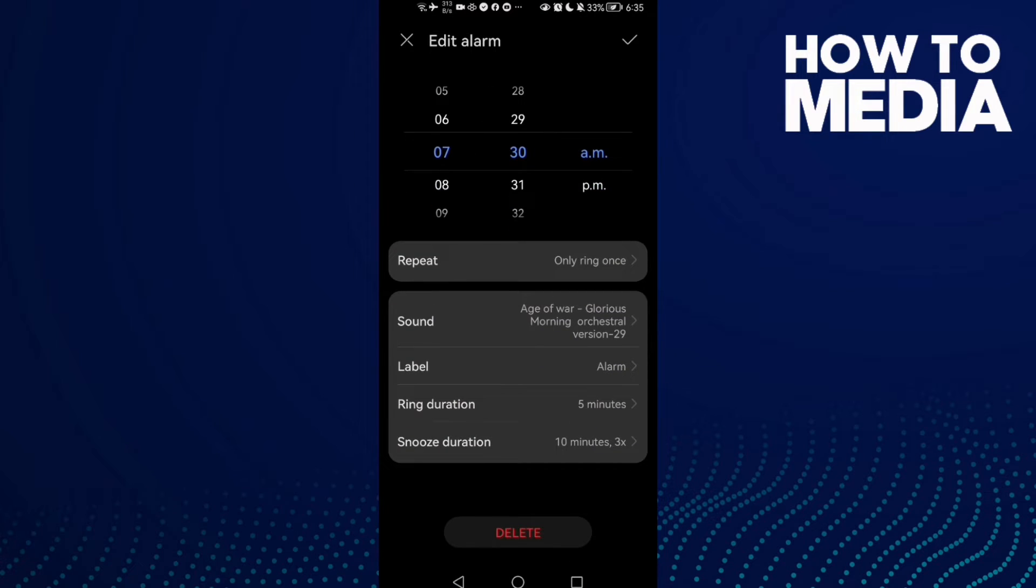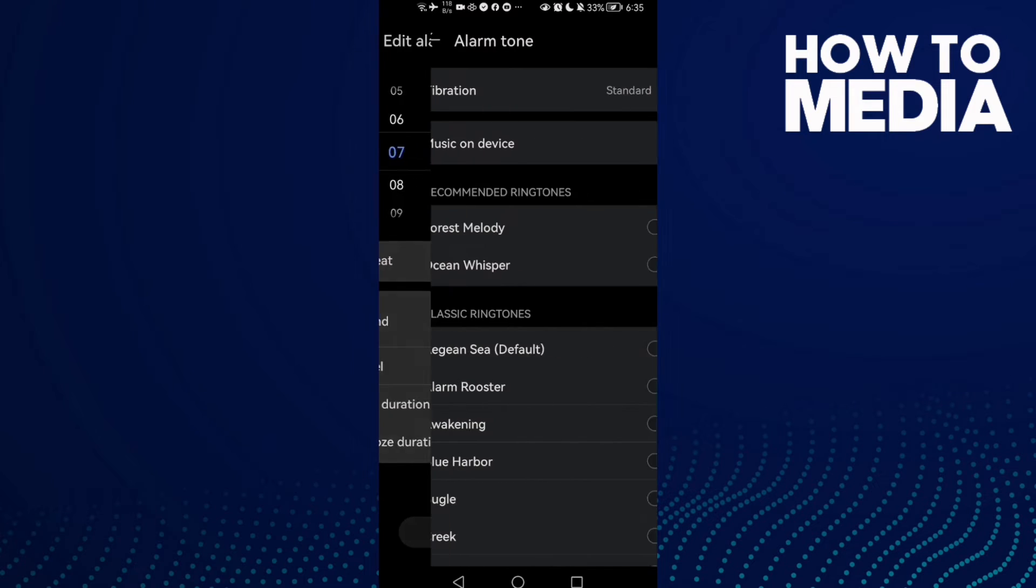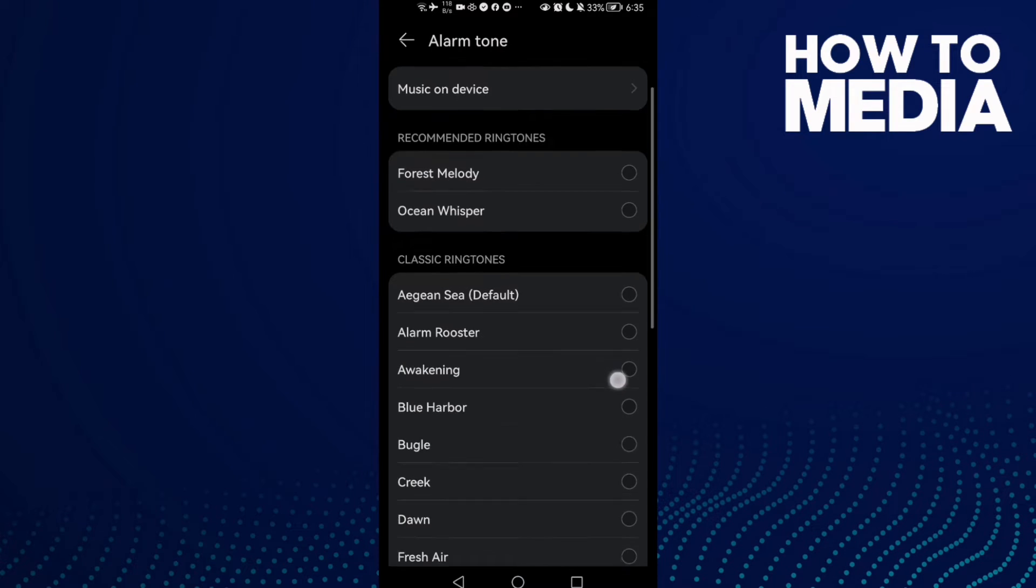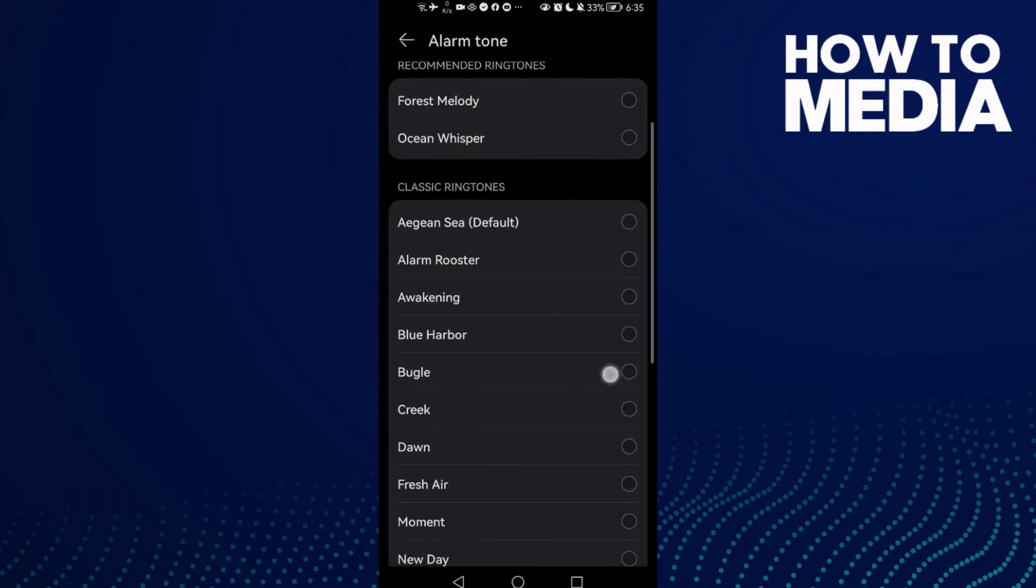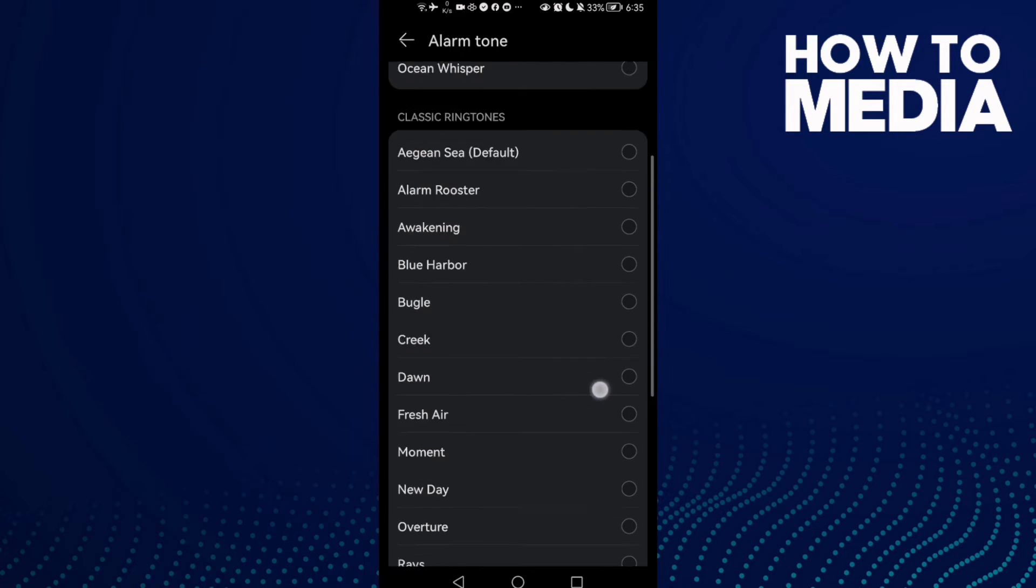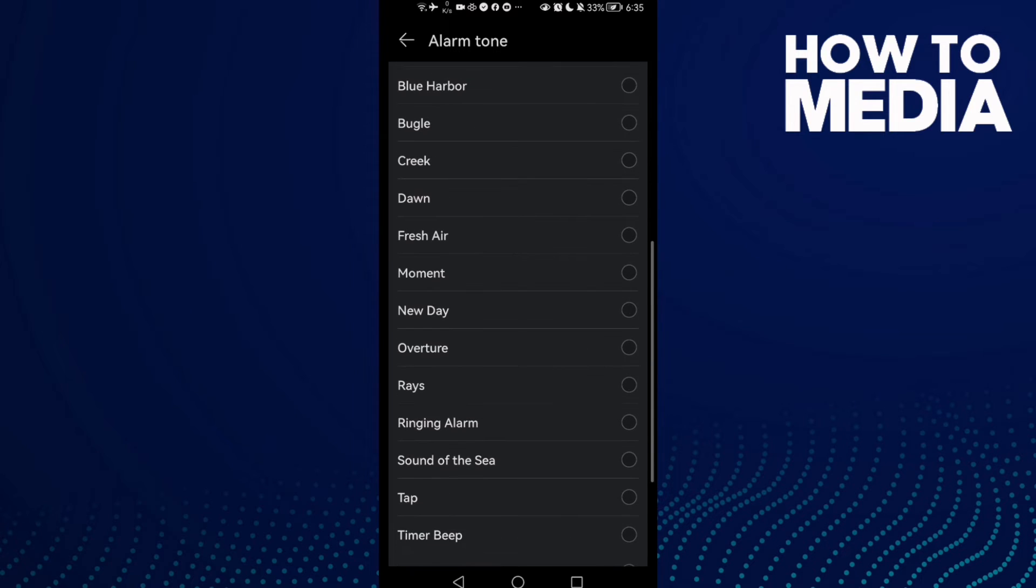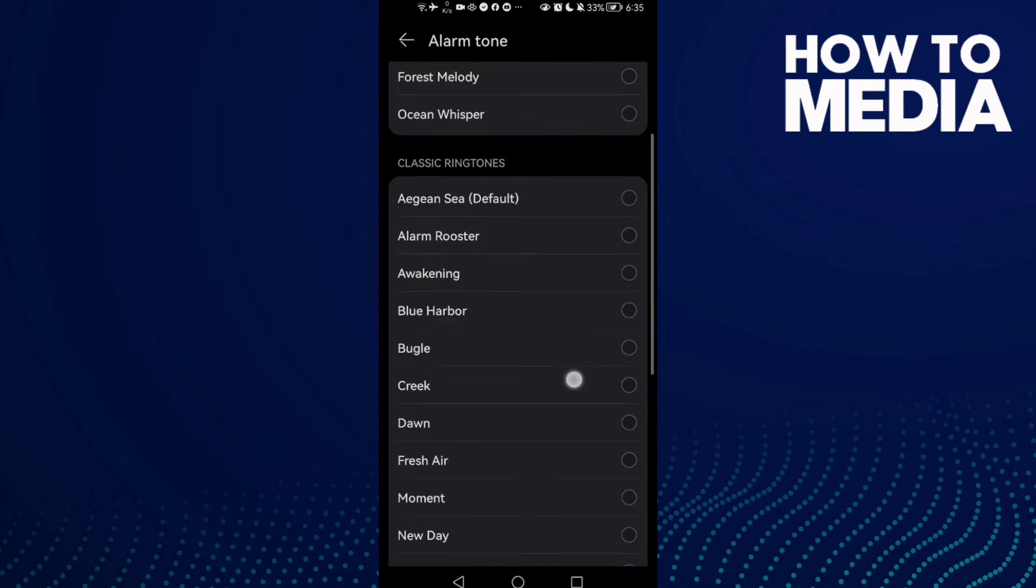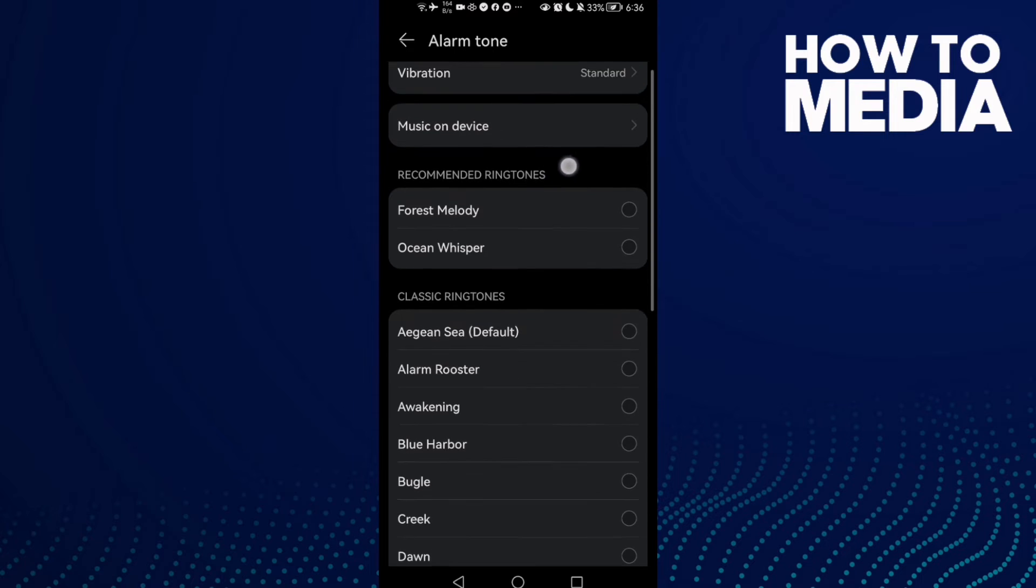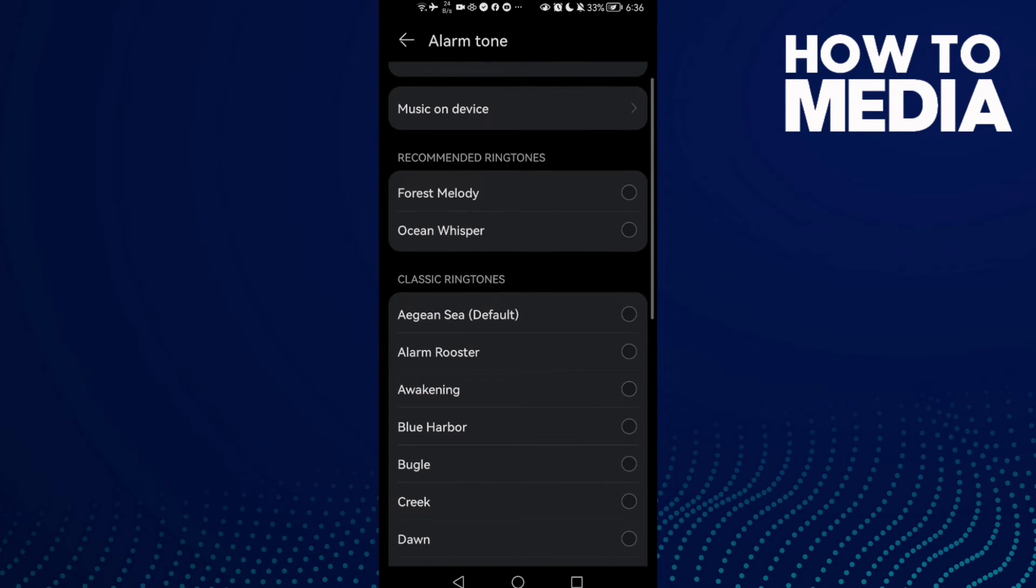Here you will find 'Sound' - click on it. As you can see, you will find the classic ringtones. You can select any ringtone you want, or you can take it from your device.